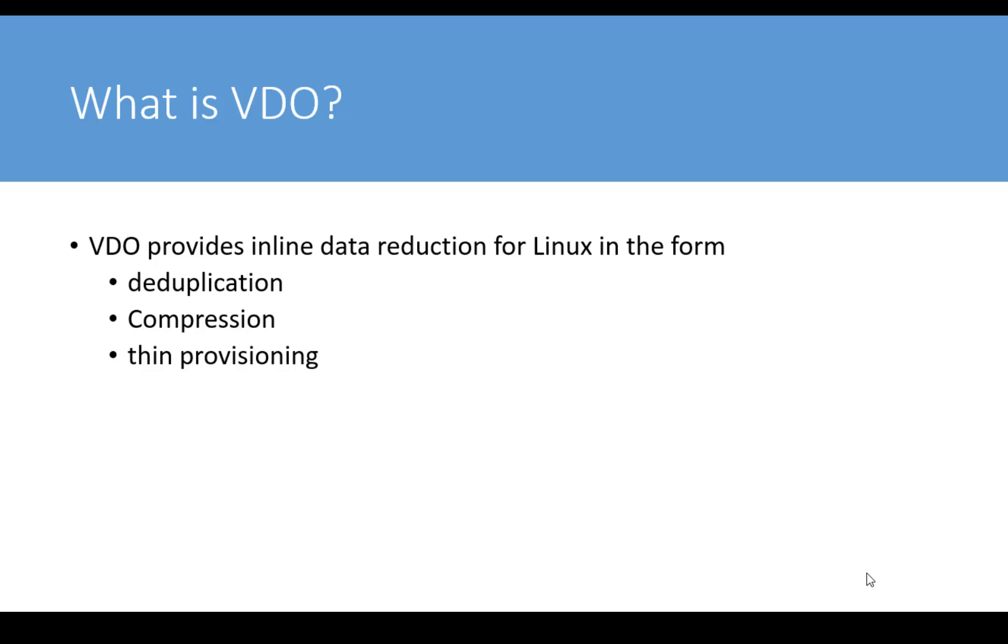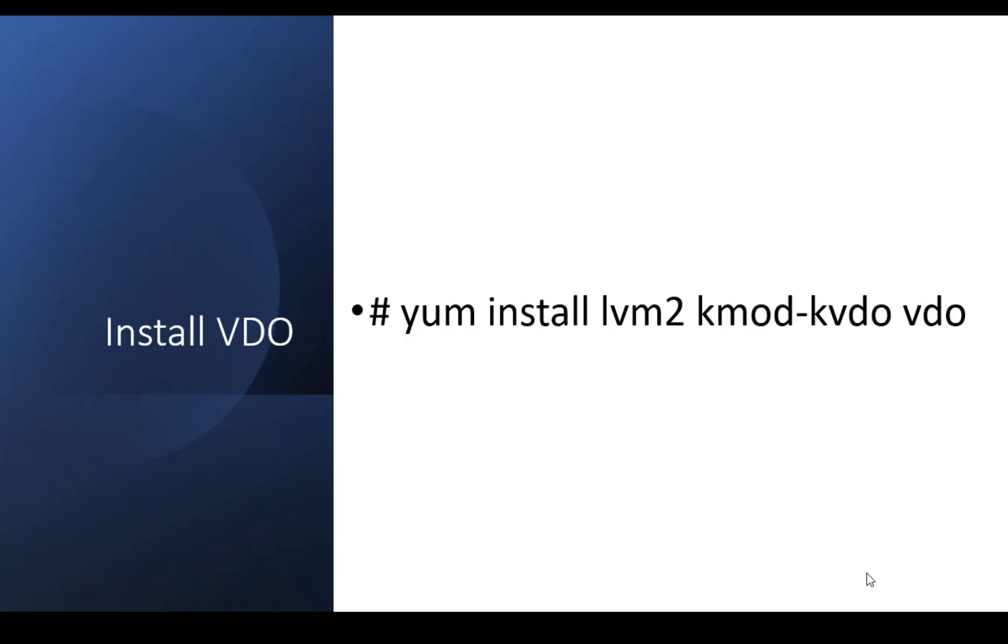Now let's see how to solve the given question. You can begin by installing the VDO if it is not already present using the command yum install lvm2 space kmod-kvdo space vdo. So these are the packages that will be required.